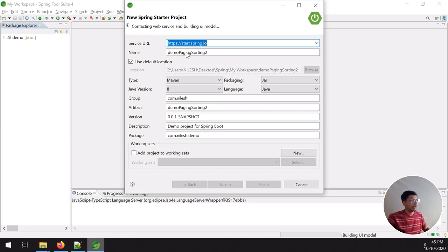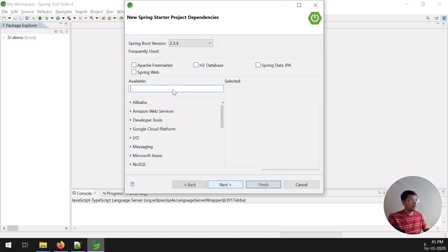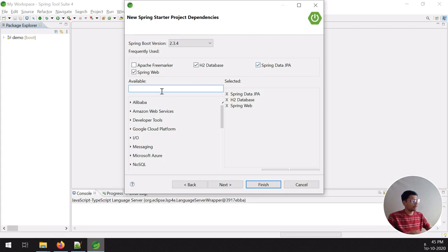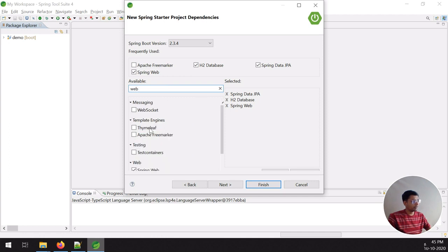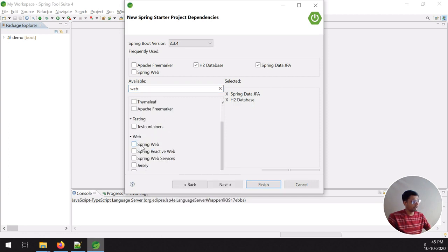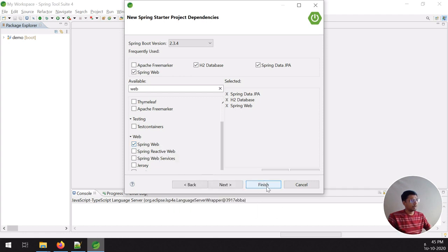For that I have to create a demo project called 'pagination-and-sorting' and the package name is com.nilas.demo. The required dependencies are H2, Spring JPA, and Spring Web. If you don't have Spring Web, you can find it from the available options — it's called Spring Boot Spring Web.